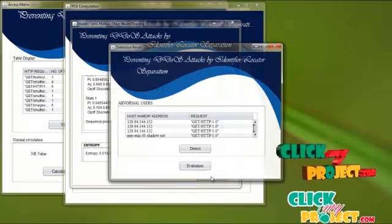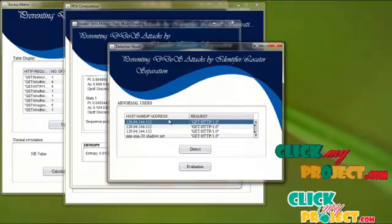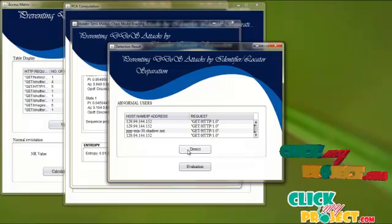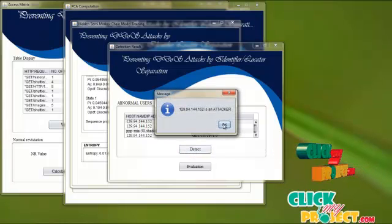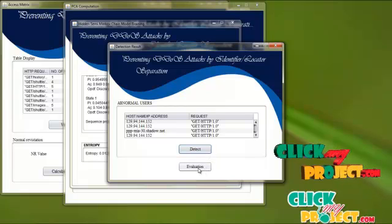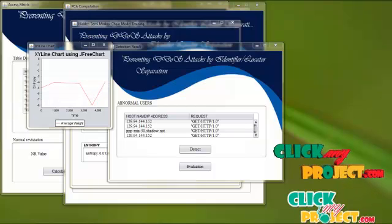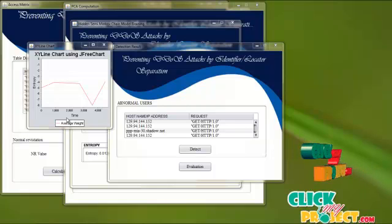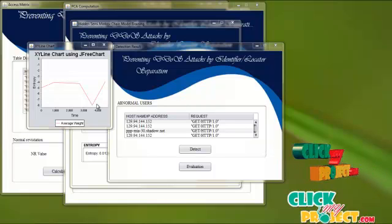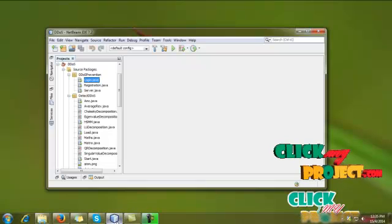Based on the threshold value, we detect the host name and IP address in the request. Applying the entropy threshold value, when the detect button is clicked we get the attacker system's IP address. Finally, for performance evaluation, clicking the evaluation button gives the performance graph, which plots entropy value against time consumption. The graph line is drawn using the JFreeChart library.